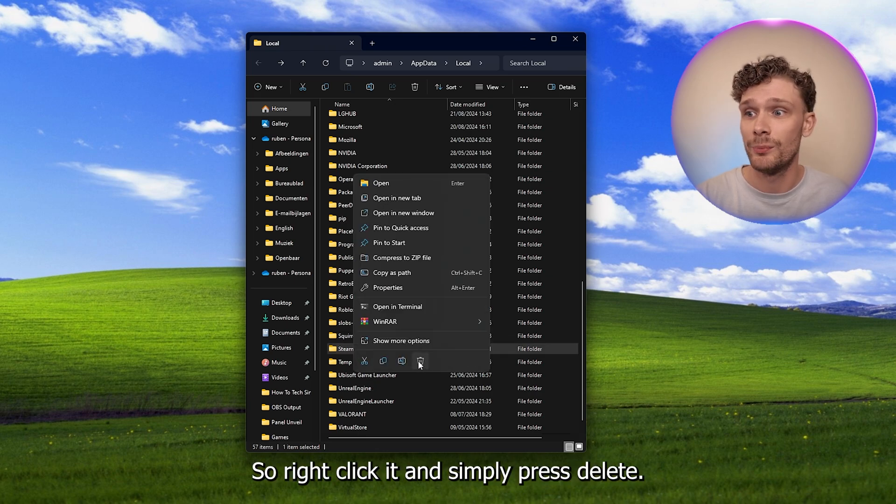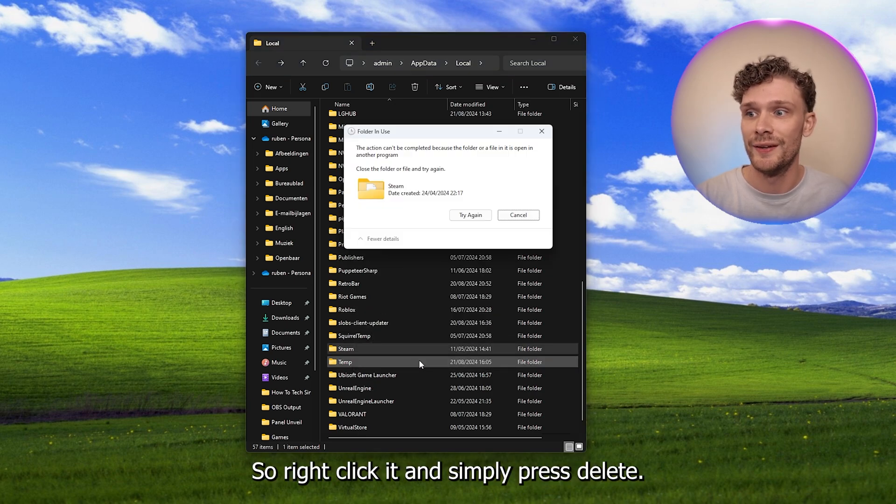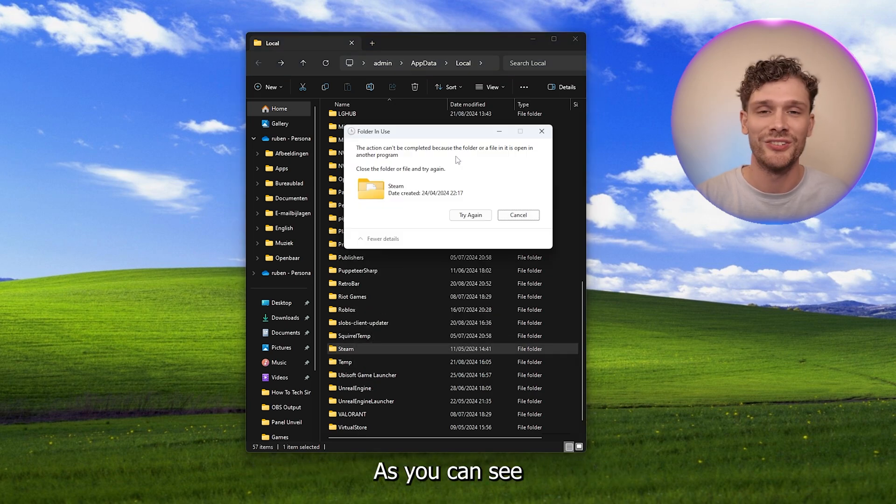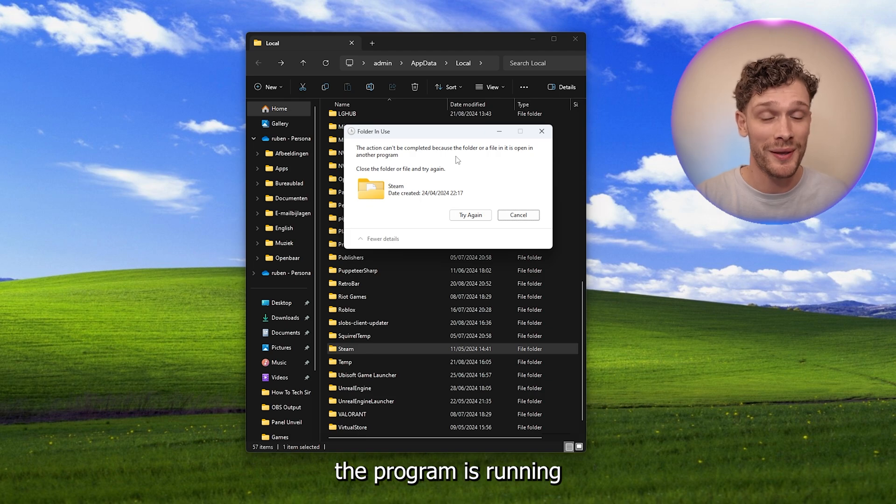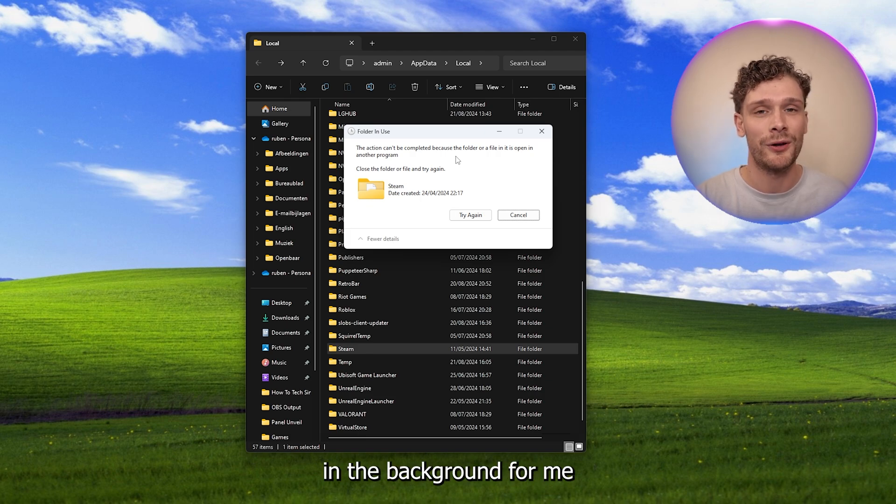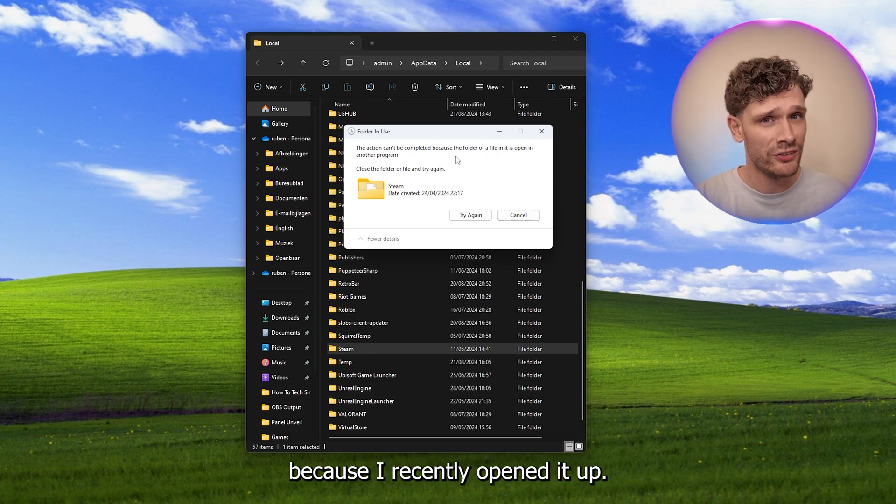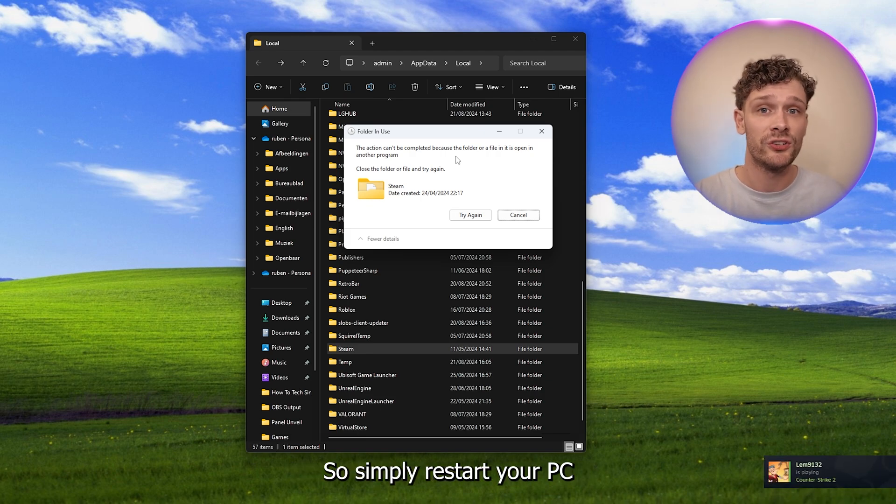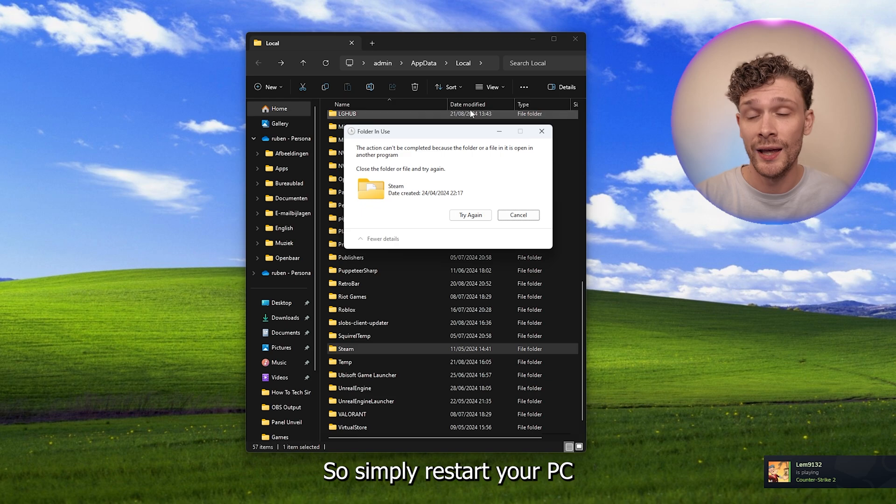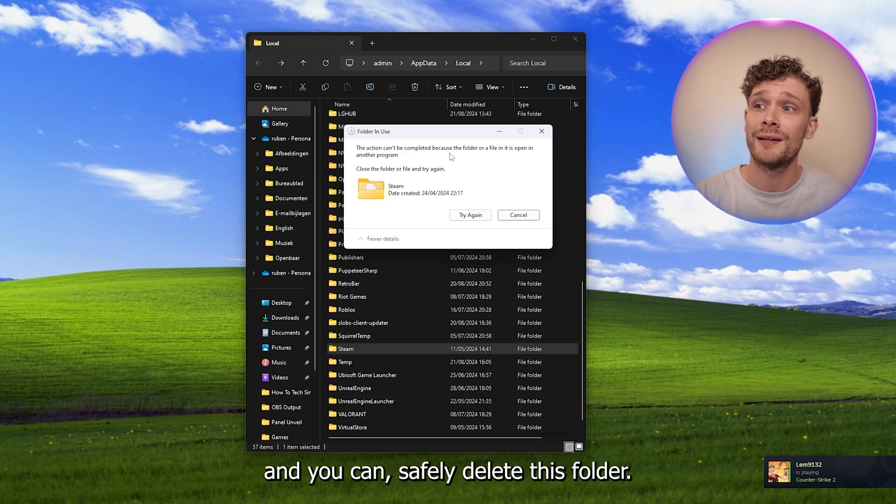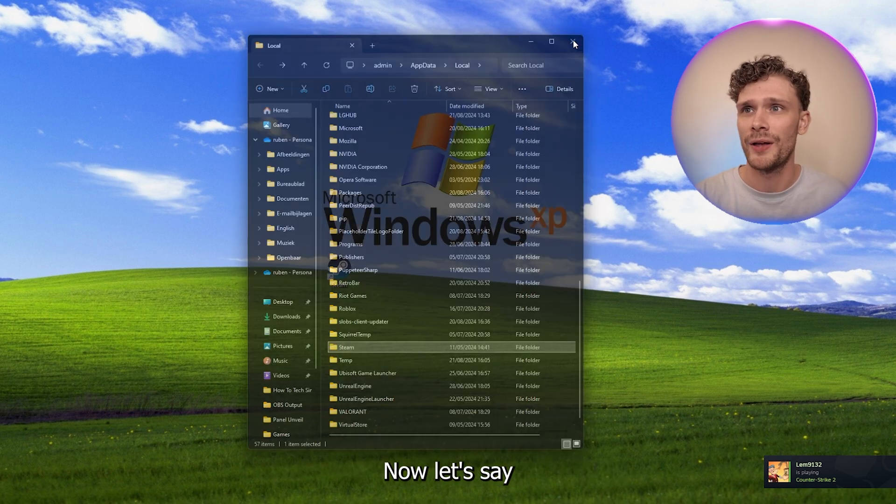Now as you can see, the program is running in the background for me because I recently opened it up. So simply restart your PC and you can safely delete this folder.